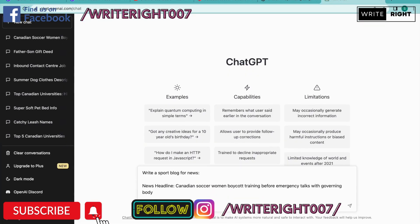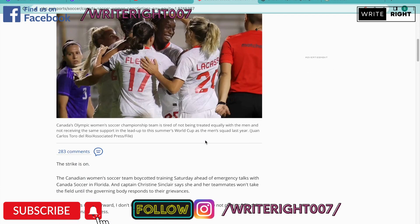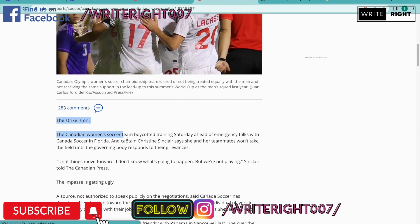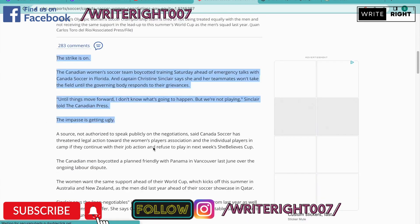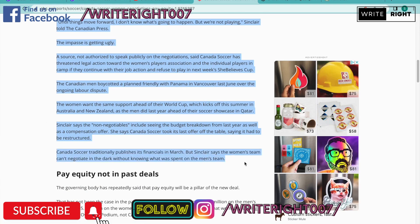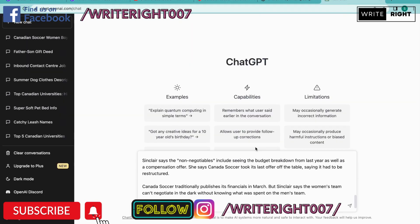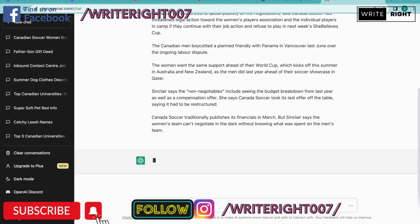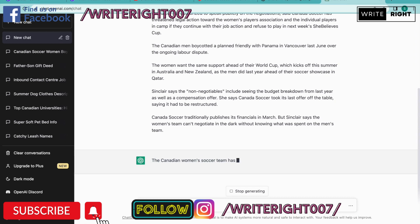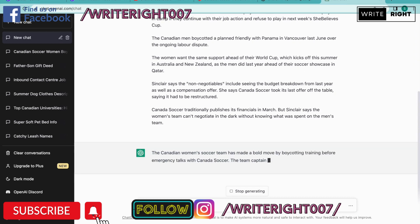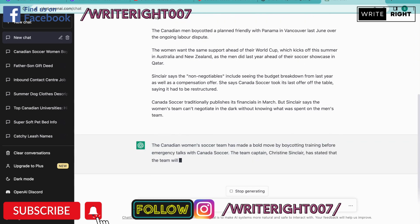Then I'm going to say 'news body' and copy and paste the news body — let's say this much, you want to copy and paste till this one. Then I'm going to copy and paste and press Enter. Now ChatGPT is going to write a blog for you.